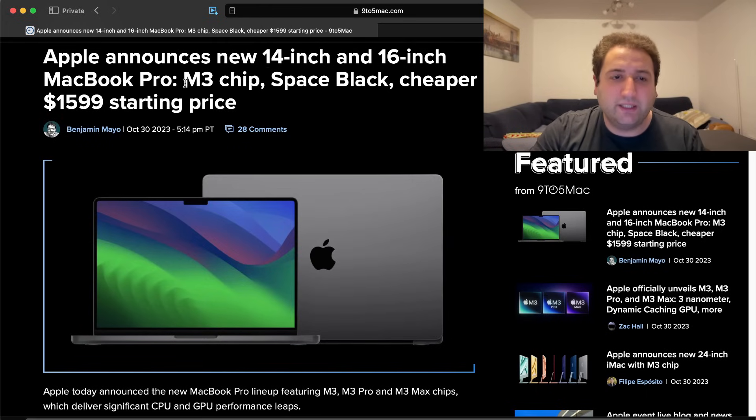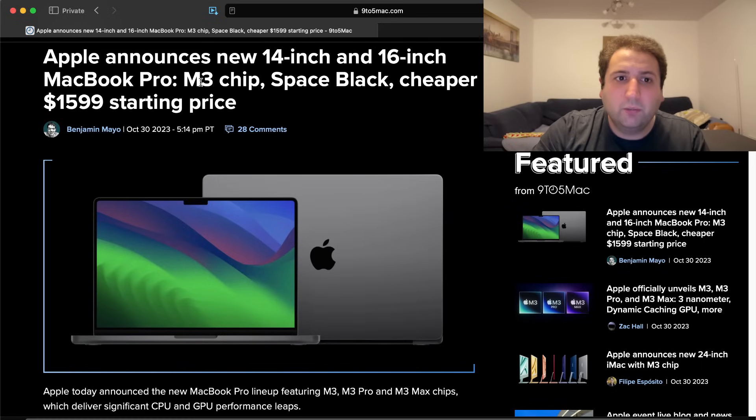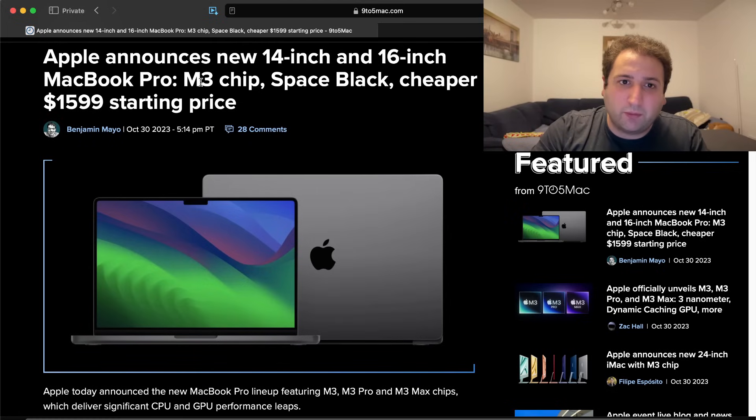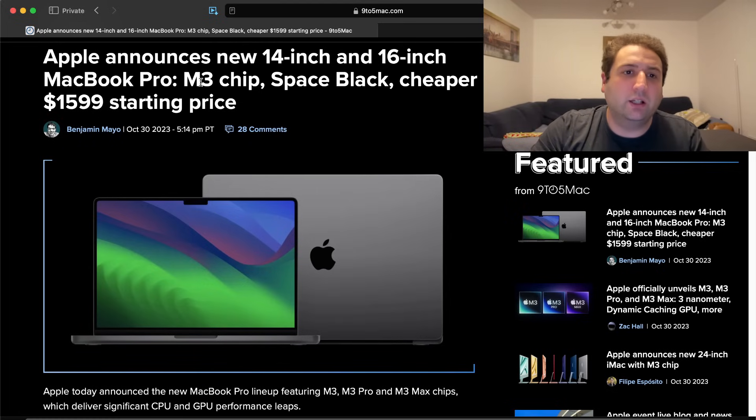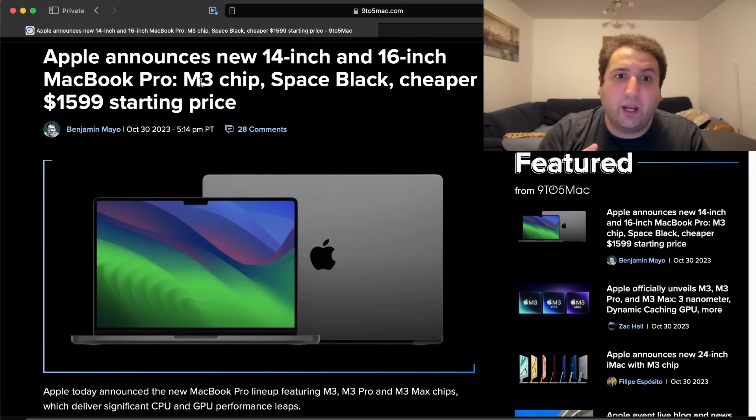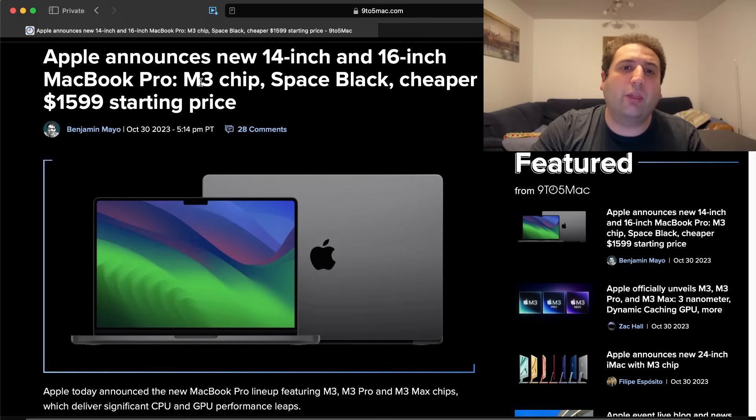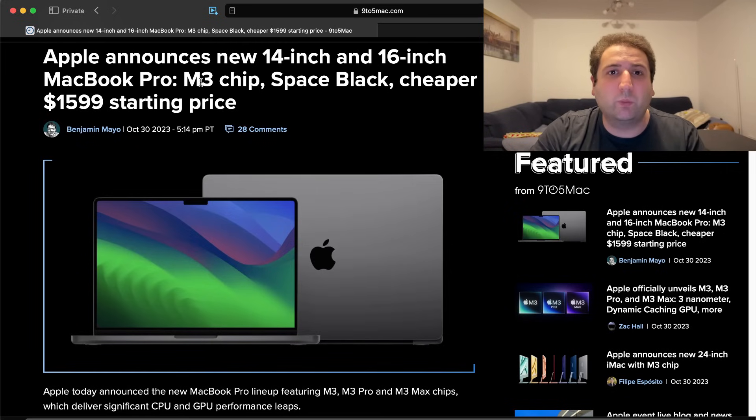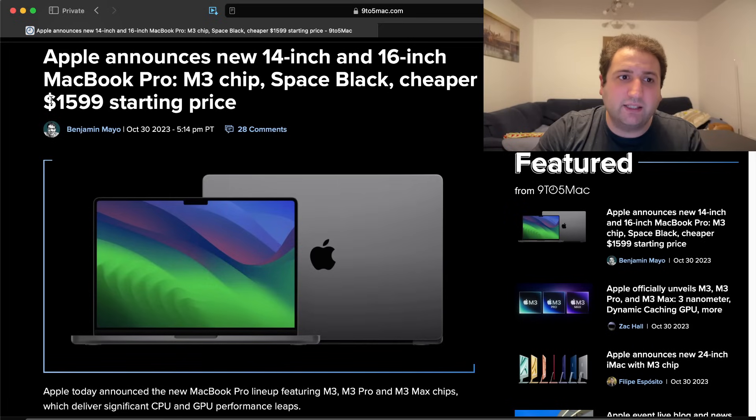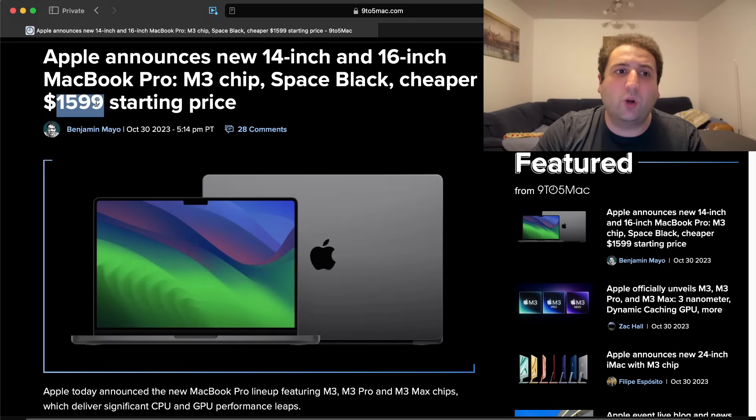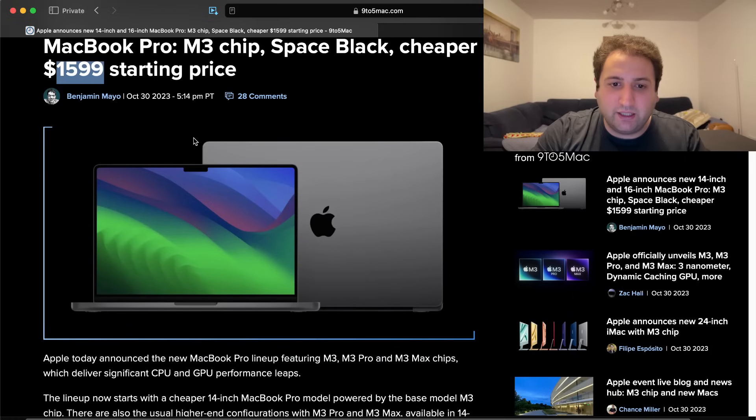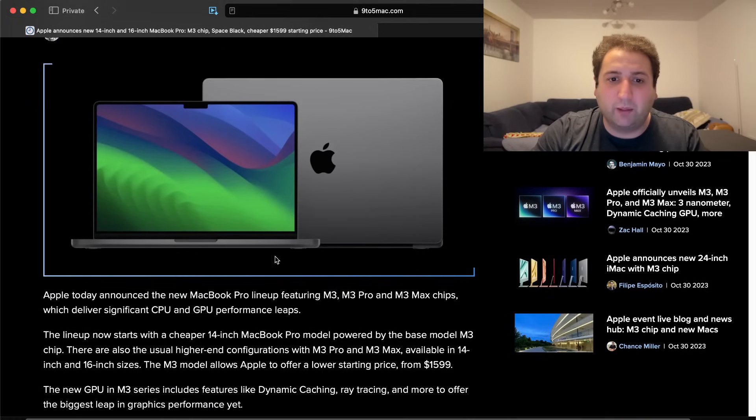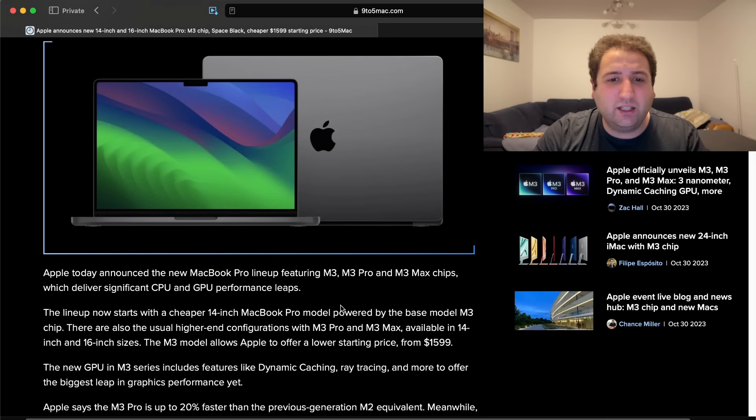So the M3 chip is definitely an uplift over M2, but obviously the previous MacBook Pro started with the M2 Pro. Well, unless you actually compare it with the MacBook Pro that was just discontinued and that's the 13-inch MacBook Pro, the one with the touch bar. That one is now gone and in its place is a 14-inch MiniLED MacBook Pro that starts at $1599 with 512 gigabytes of storage and 8 gigabytes of RAM.